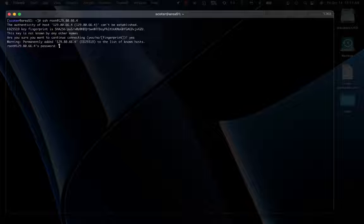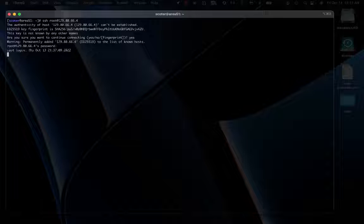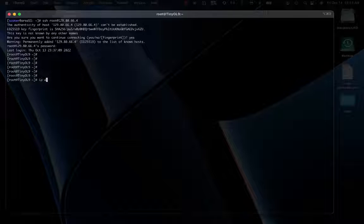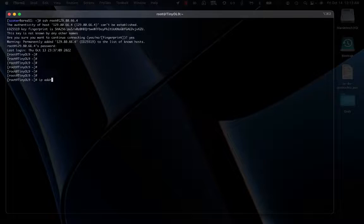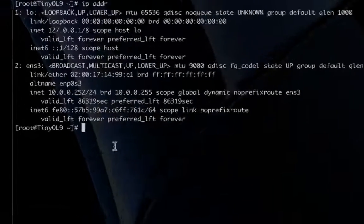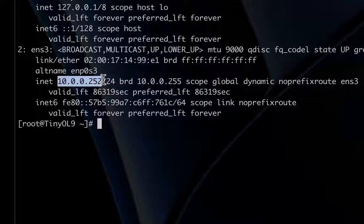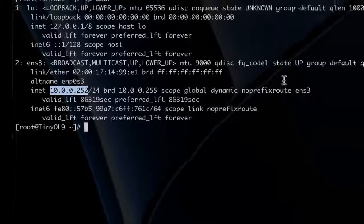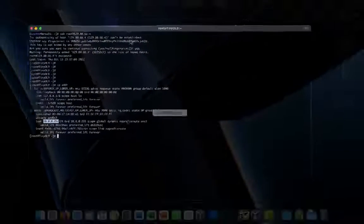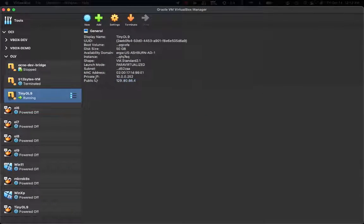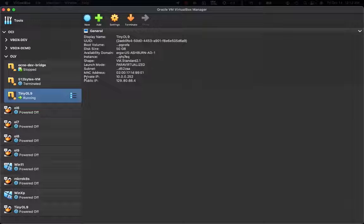I connect and get access to it. If I check the IP address, I see the private IP address. That's the private IP address also defined on VirtualBox.